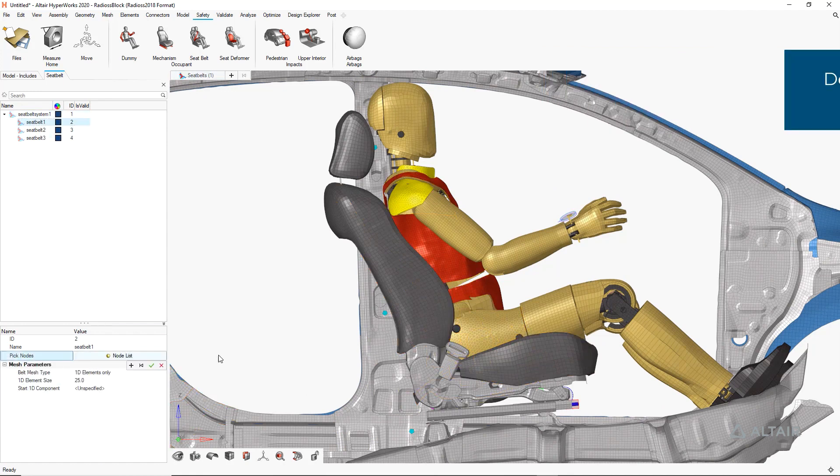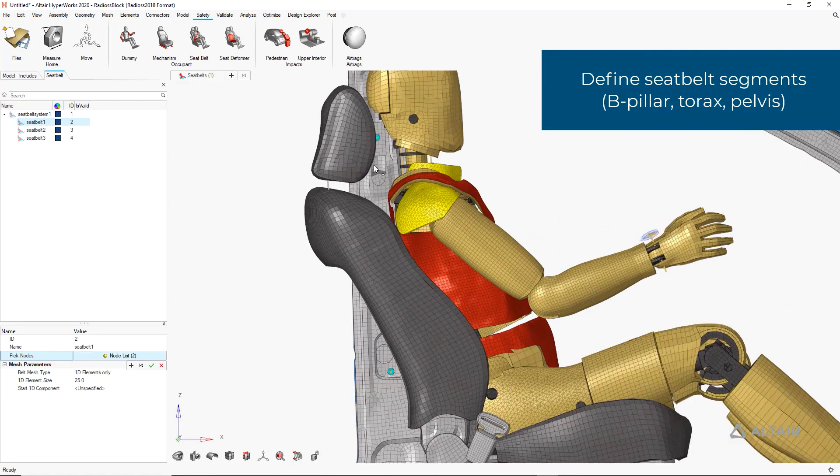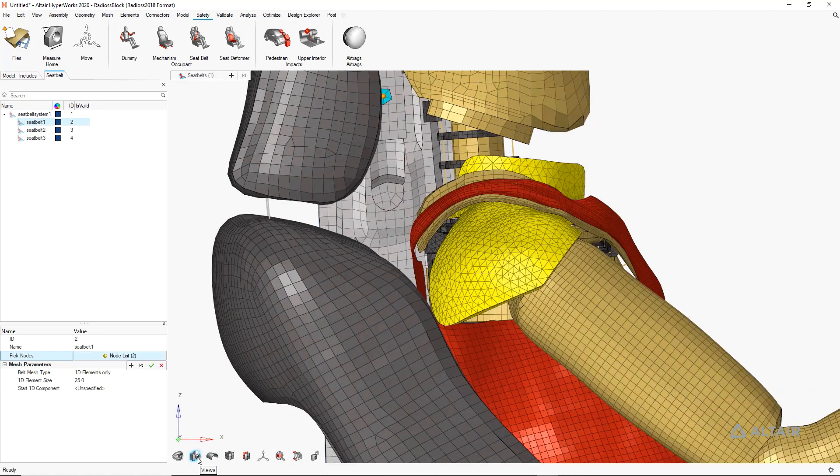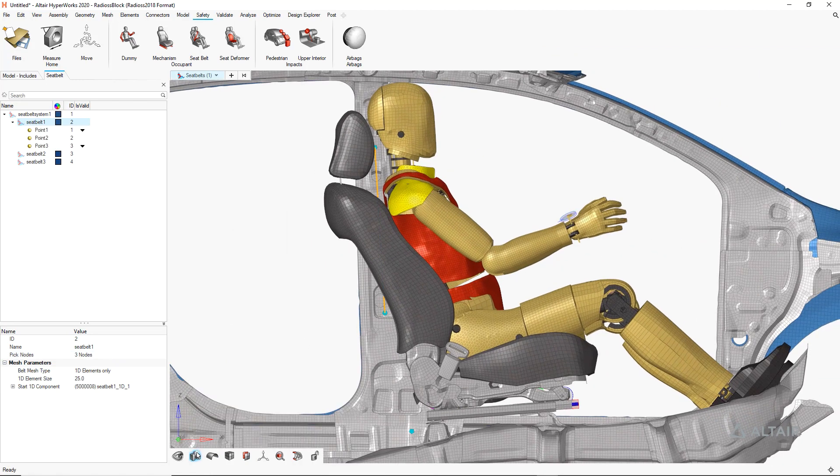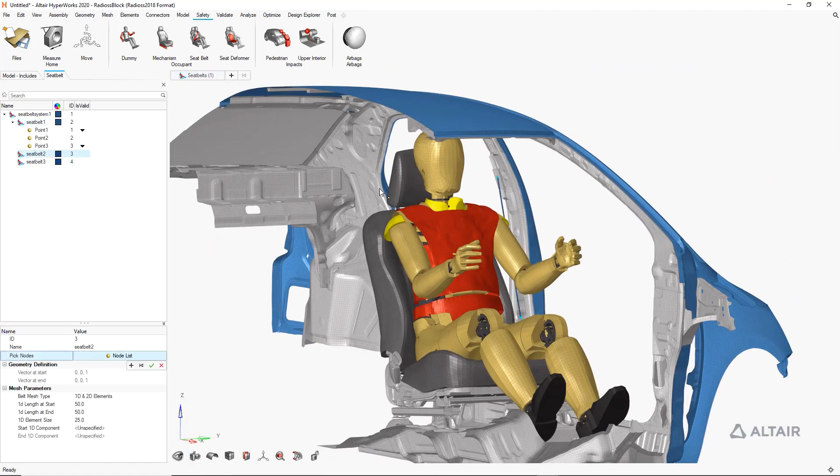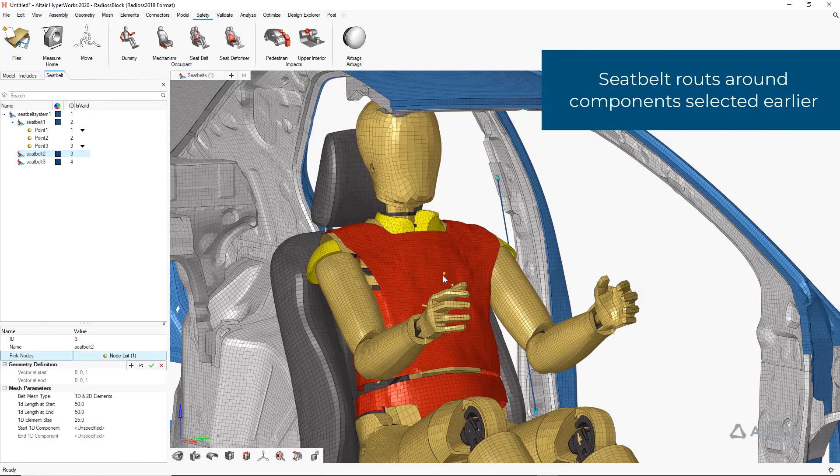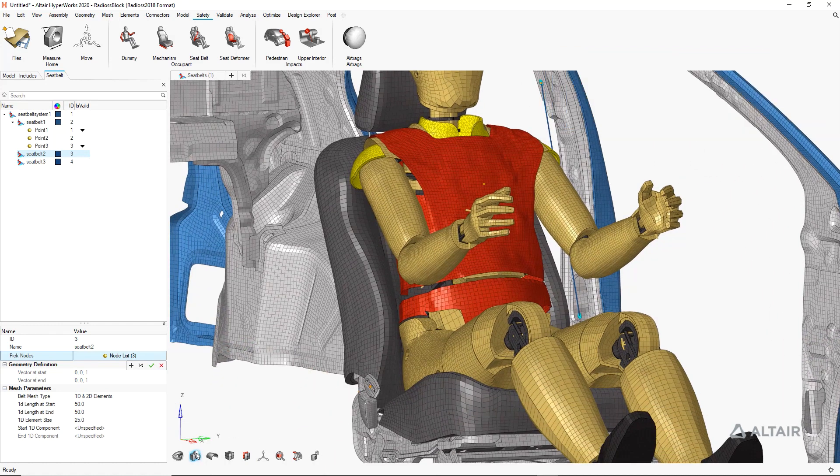This will create an entire seatbelt assembly all at once by directly operating on the model. We can quickly and easily select the proper components to create an industry standard three-point belt assembly with an anchor, a slip ring, and back buckle attachment points.